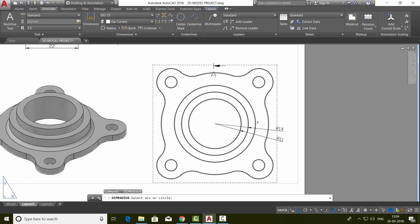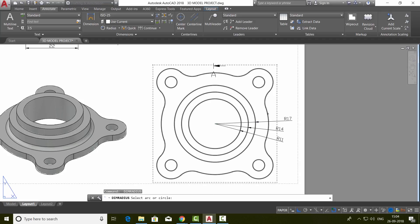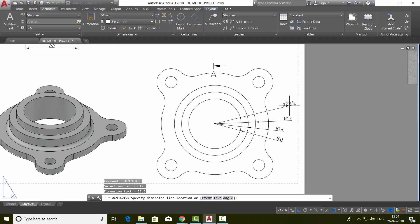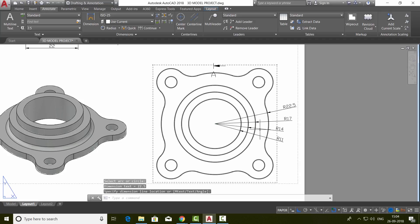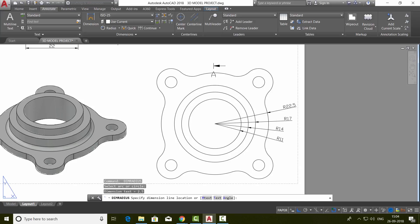Again, enter to repeat. Again, enter to repeat. Okay, one more enter. This radius as well as this one.